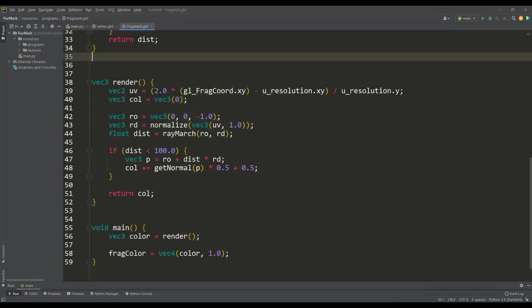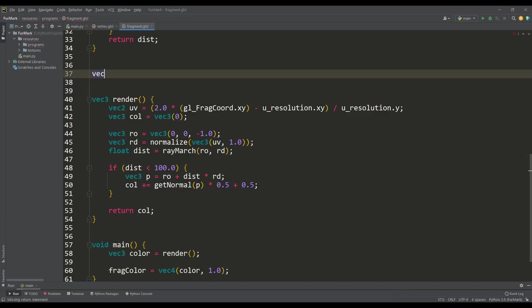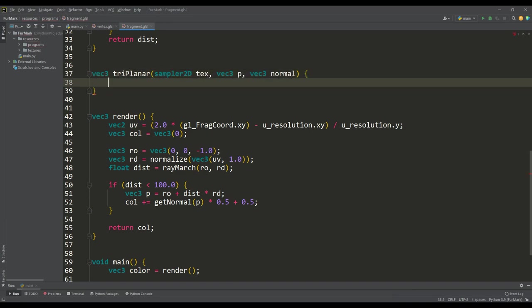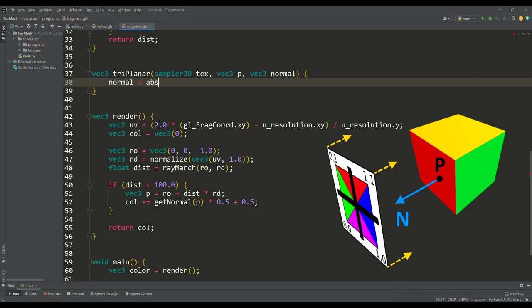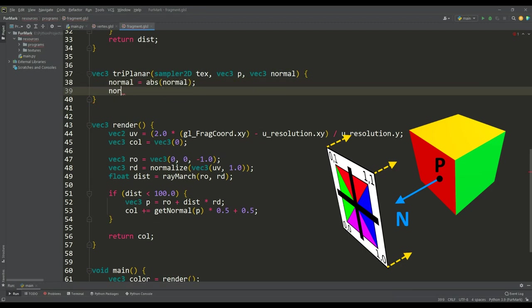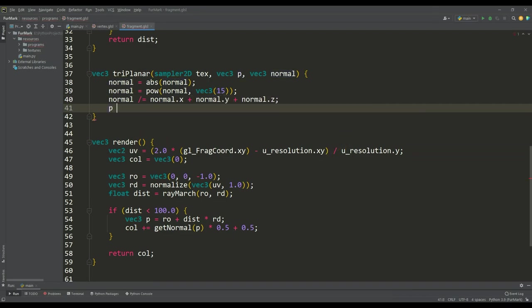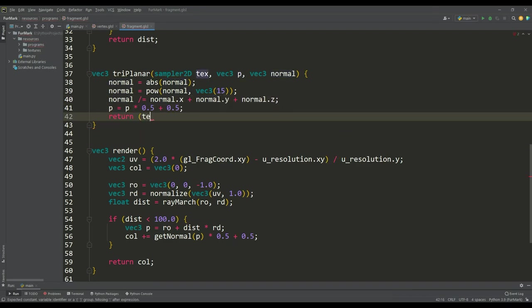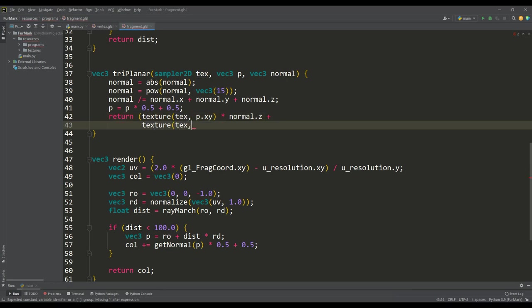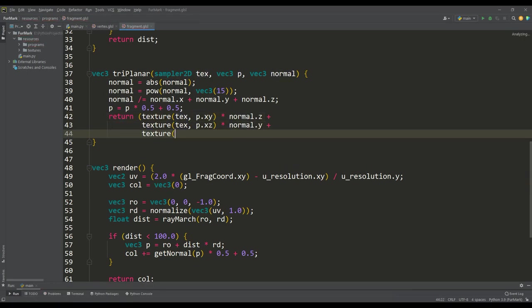In ray marching, the triplanar texturing method is often used. This will be a function in which we need to mirror the normal using the absolute value function, raise it to a certain power and again normalize by its components. Next, our goal is to blend the colors for the three projections, and where the normal component has more weight is where we get the most appropriate color from the texture.